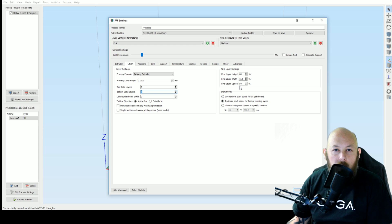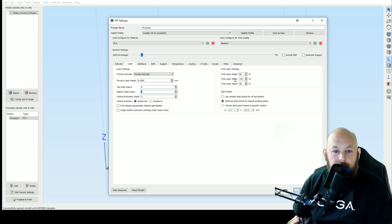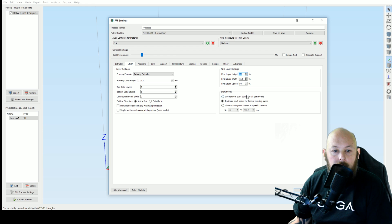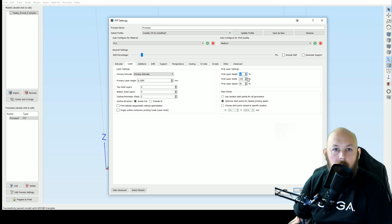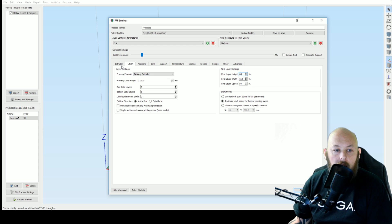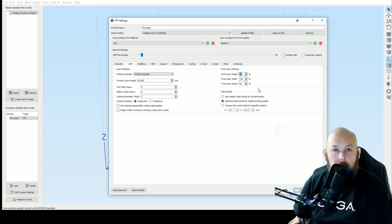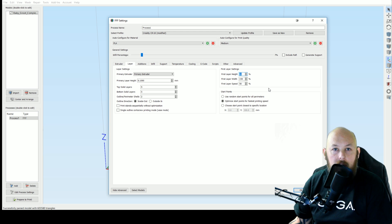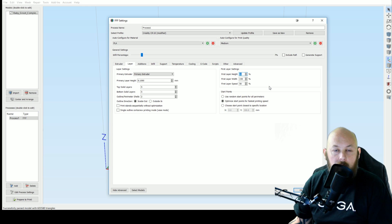Over on the first layer settings, this is what trips a lot of people up. First layer height - increasing this number is not a good thing. You want to decrease this number. So if I'm printing at 100 microns, first layer height of 80% means it's going to squish the first layer to 80 micron.